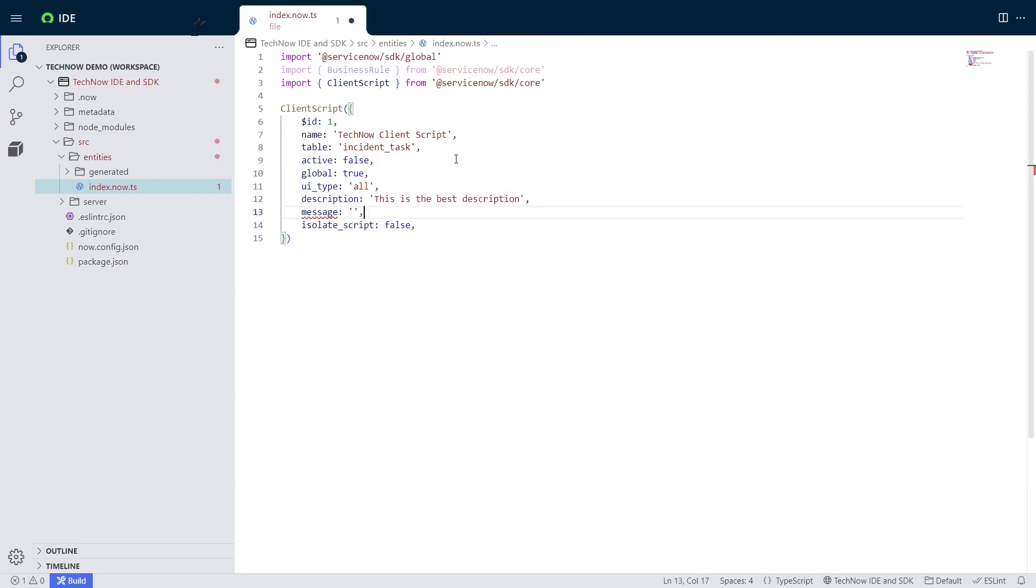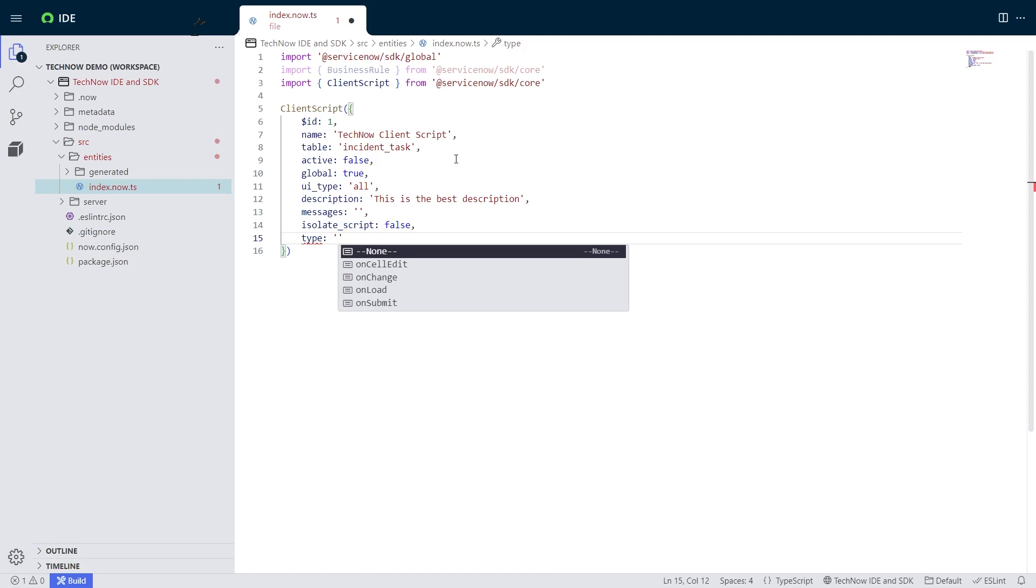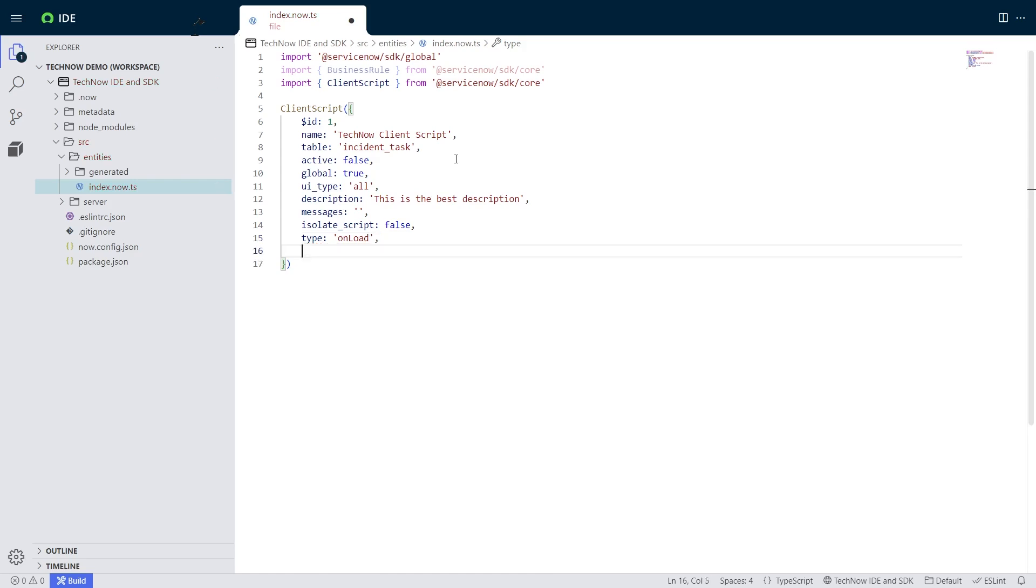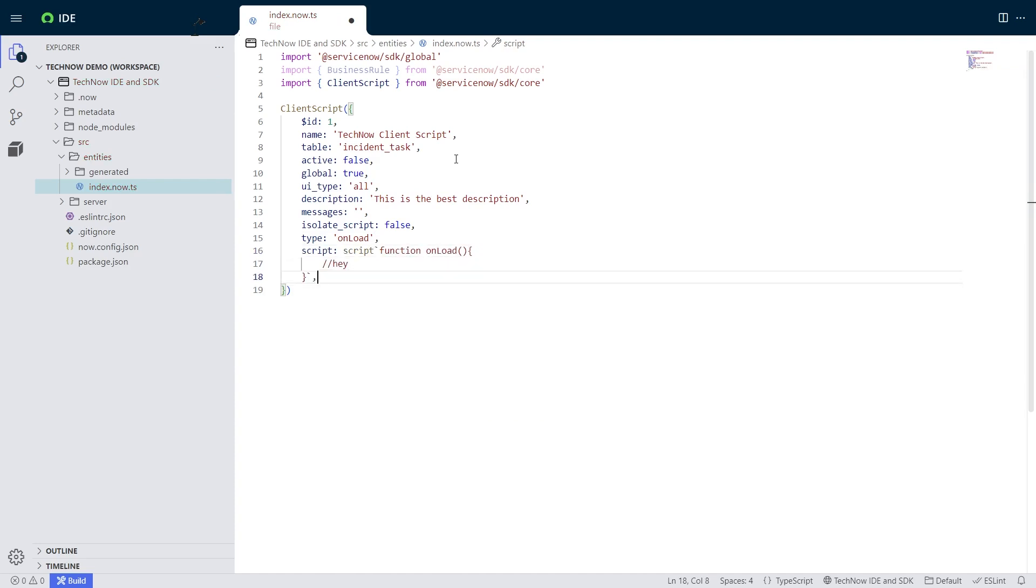One of the cool things also is, because this is all inside of our environment, when I start typing, it has all the cool stuff that we know and love, like showing us exactly what is available to us. So when I typed type, it knew to give me the option of unload. And I can write my scripts directly into this.